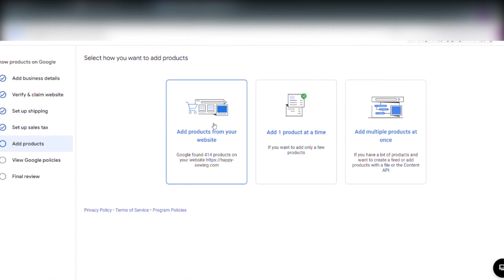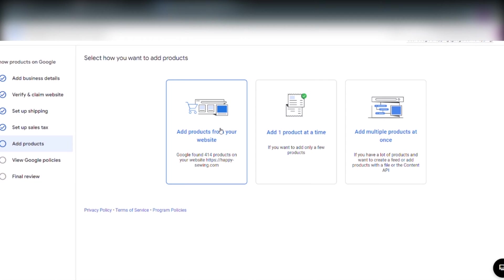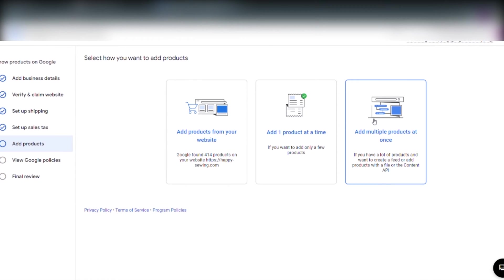And here comes the interesting part. How do we add products from Wix to Google Merchant Center? Here we have three options. Add products from your website. Add one product at a time. And we have add multiple products at once.